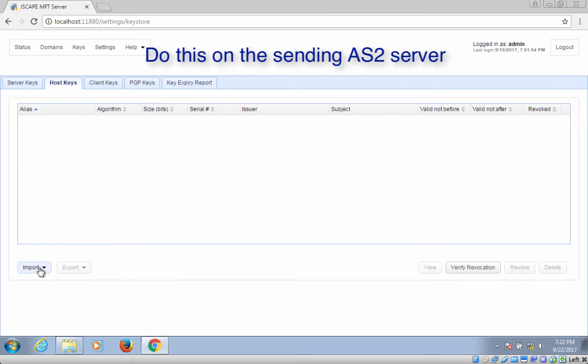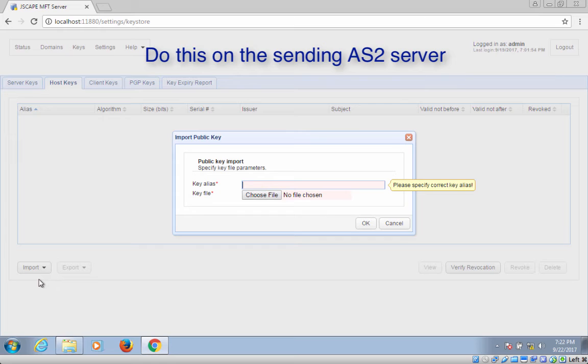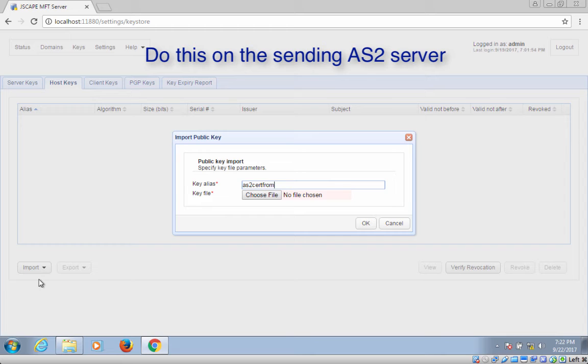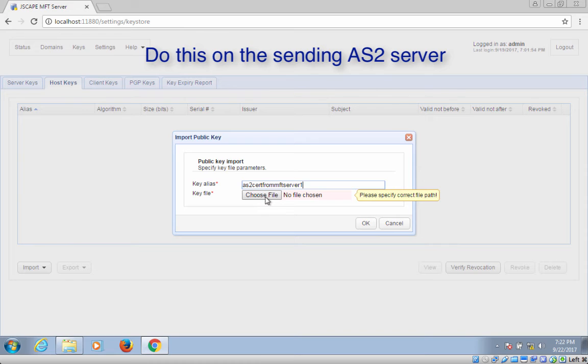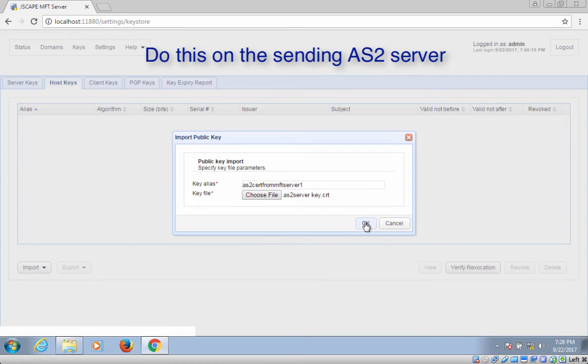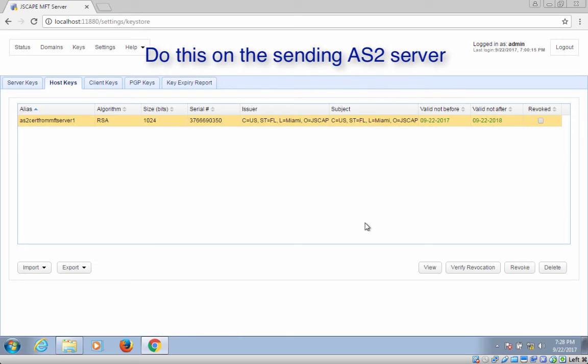Next, click the Import button. Give the key an alias. This is just an arbitrary name that you'll use to refer to this key in this particular Jscape MFT server installation. And then browse to the folder that contains the public key certificate file. Select the file and then click the OK button to import. Your newly imported certificate should then be added to your list of host keys.